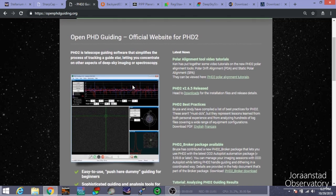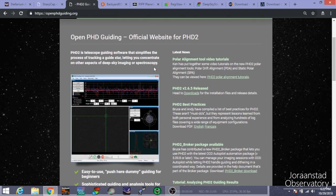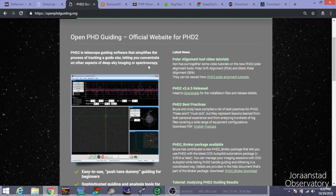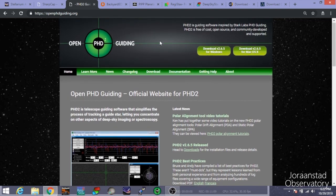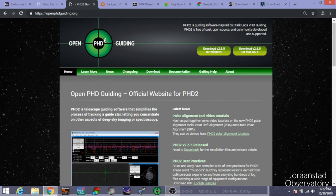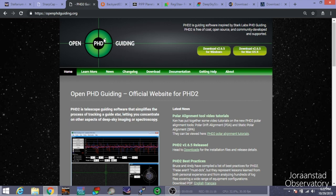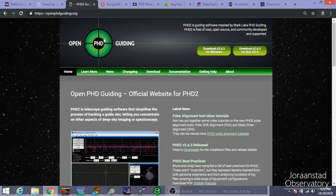So be careful of that. And that's Push Here Dummy 2. I don't know a lot about that one. I haven't actually got a chance to use it yet. So I don't know why I'm doing an introduction to it. But I do know that this is what most guys use and they've had pretty good success with that. And of course, with guiding, you're only going to be doing that if you're doing any sort of deep sky imaging.